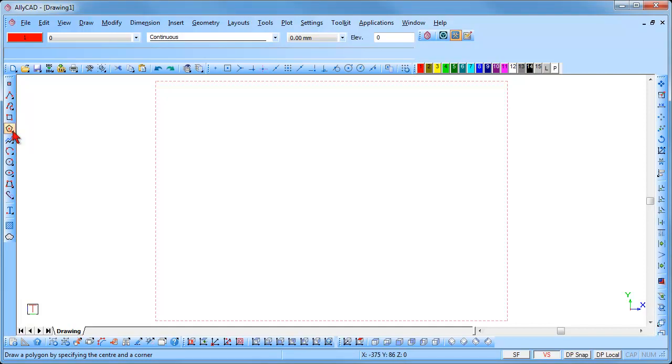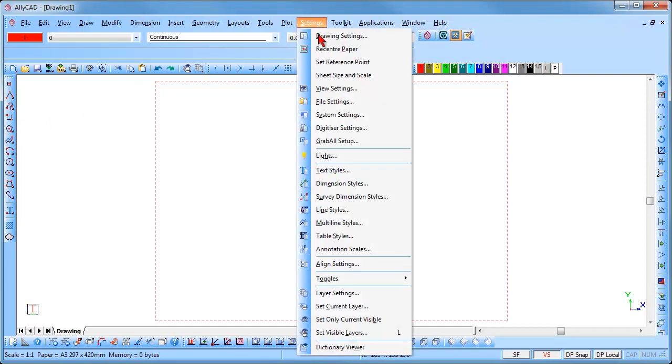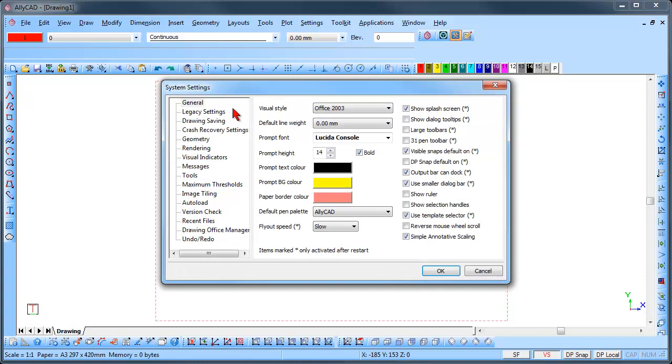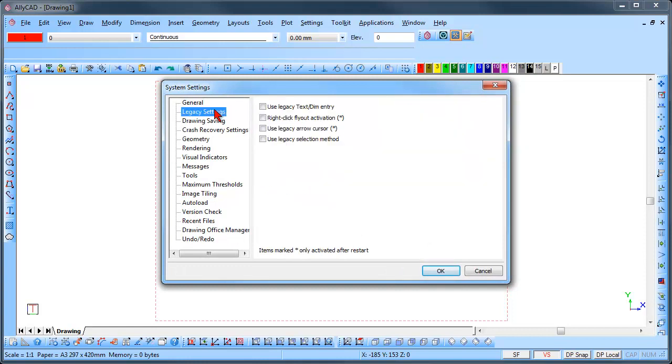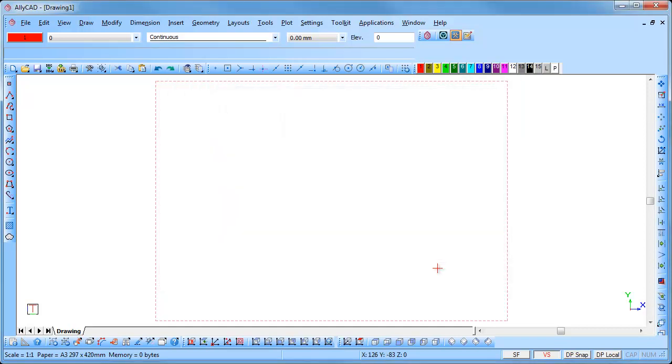This selection may be made when installing the software, or you could go to Settings, System Settings, Legacy Settings and place a tick in the fly out activation option. You need to restart AliCAD for the changes to take place.